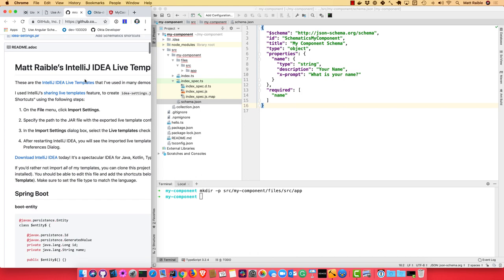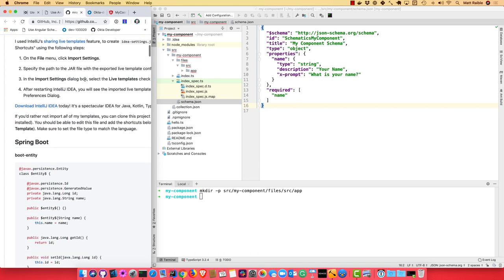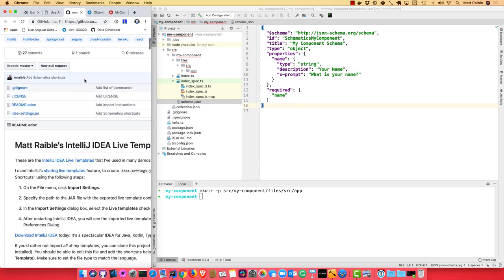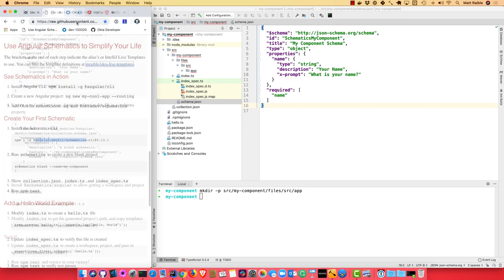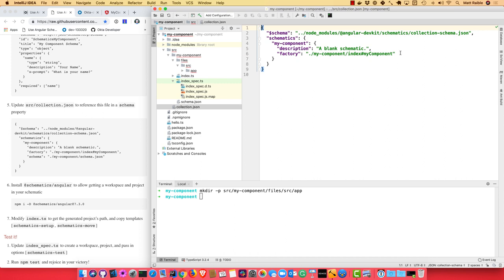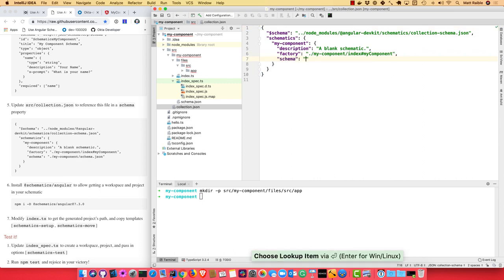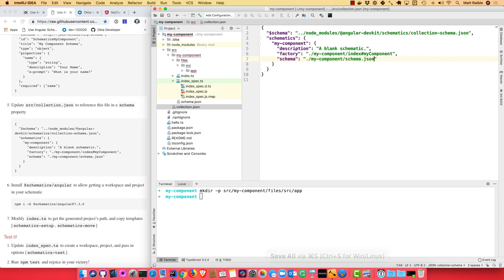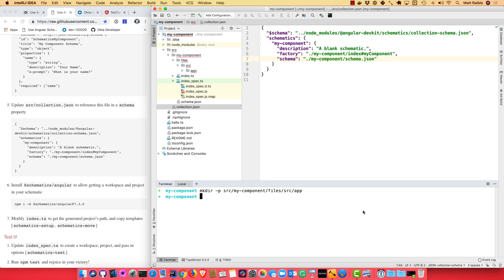So the other thing, once you create that schema.json, is you need to go and add it to your collection definition. So this will be my-component/schema.json. So now it knows about it, it knows to prompt for those values. And we need to install @schematics/angular, since we're going to use those in a test, to actually generate a project and then run the schematic against it. So npm install as a dev dependency @schematics/angular.